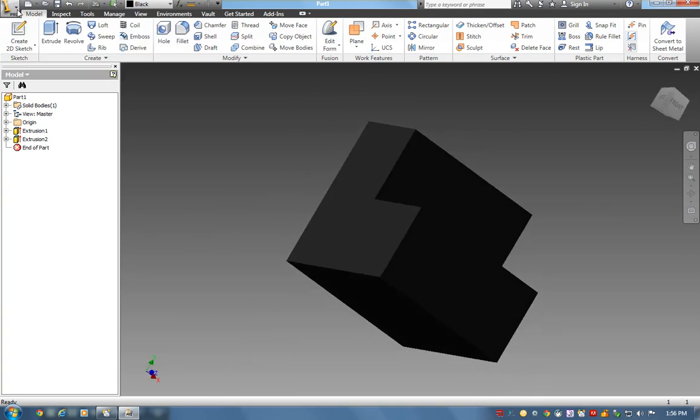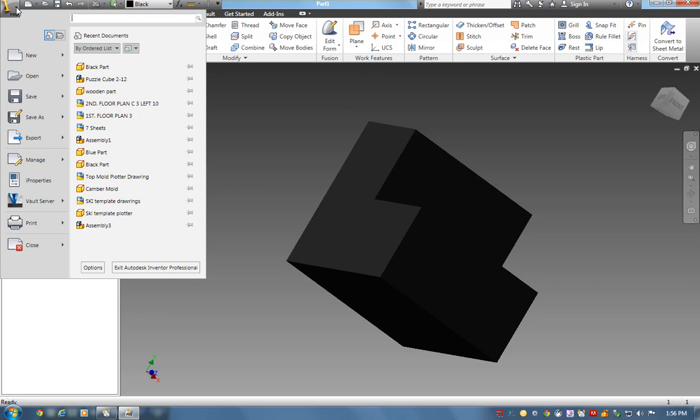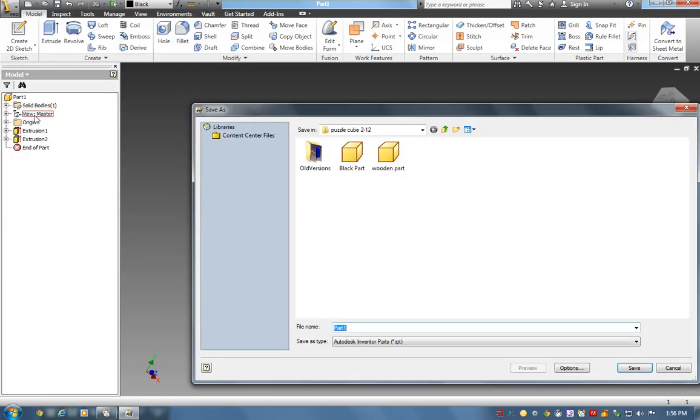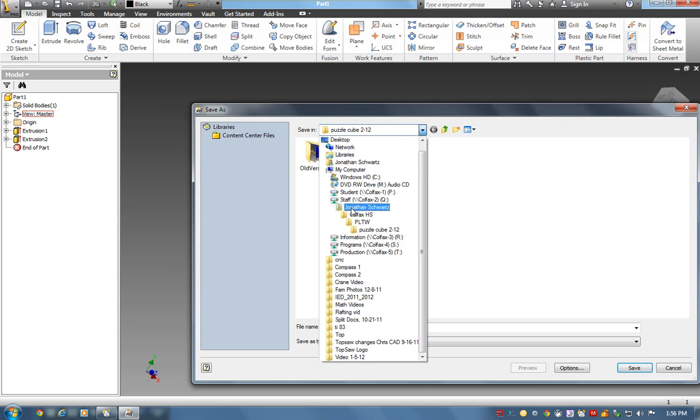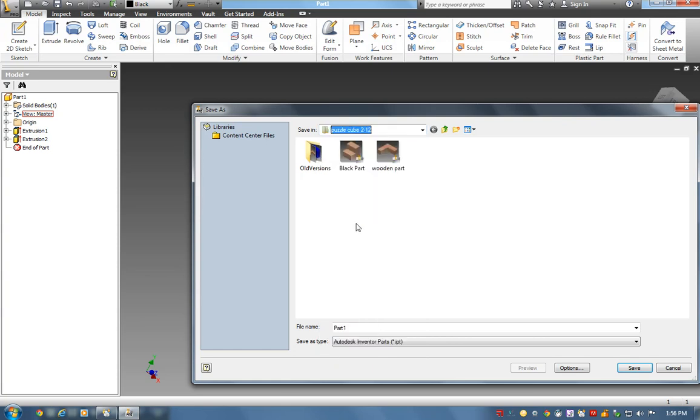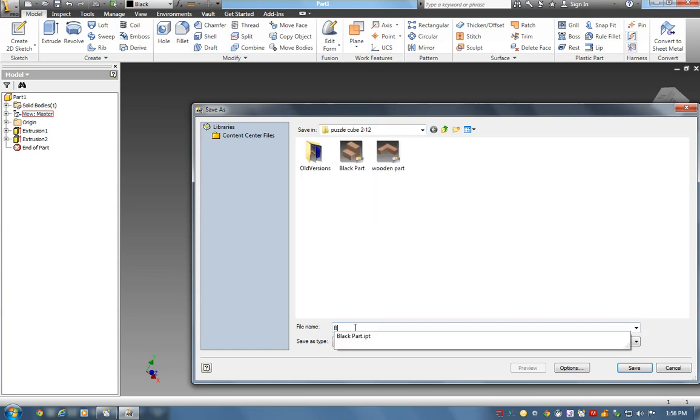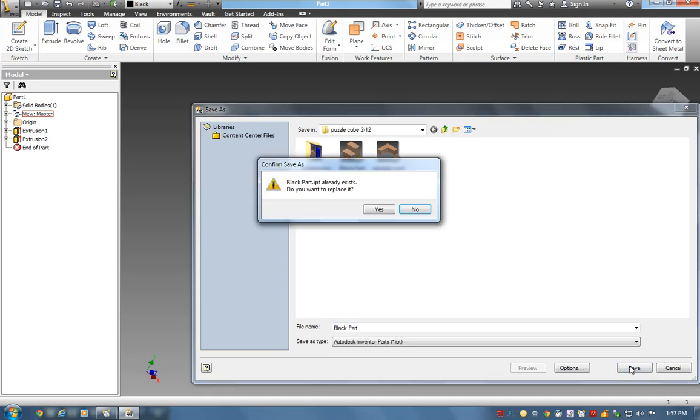For me, I've got my name under the staff folder: Colfax High School, Pre-Engineering, Puzzle Cube. Then my first part I'm going to label Black Part, Black Puzzle Part, or Black Piece IPT. Now it's saved.